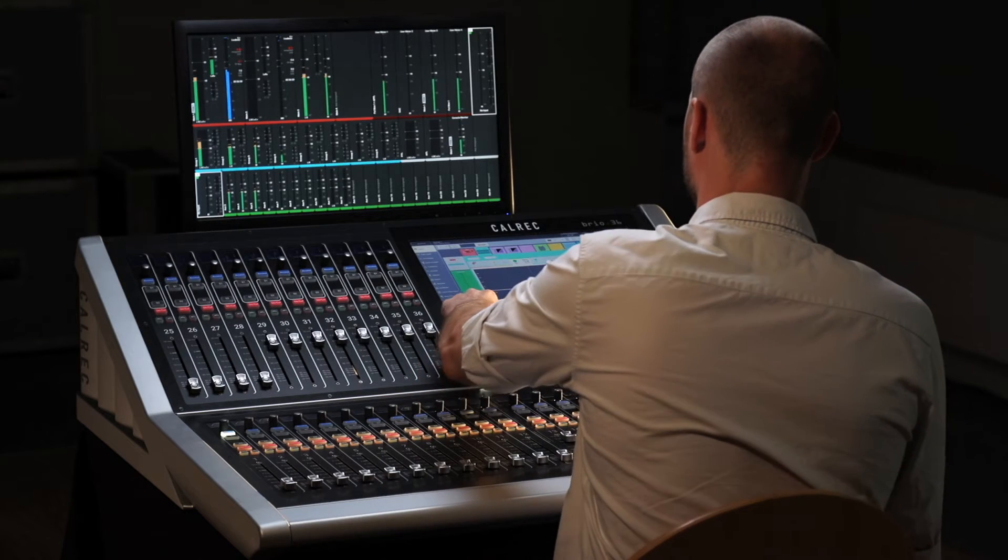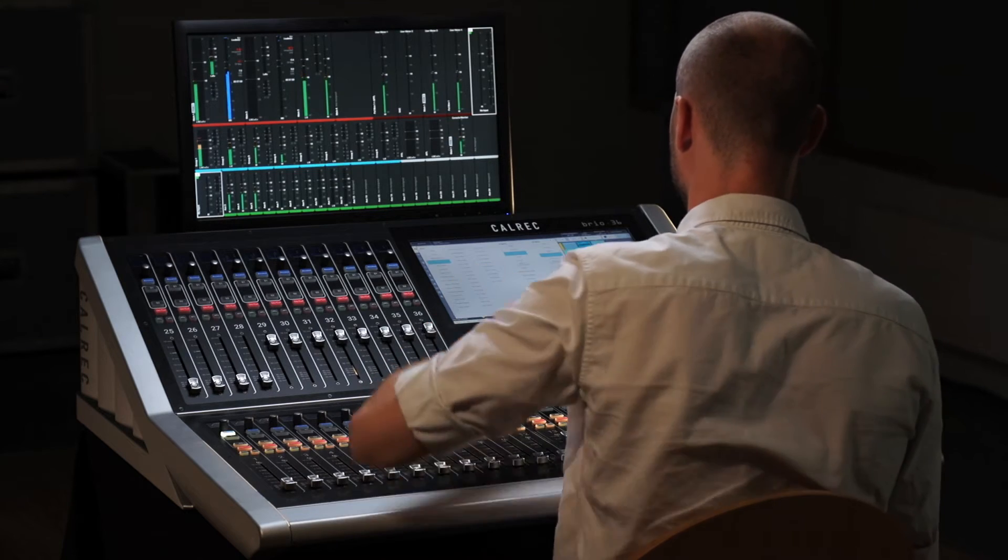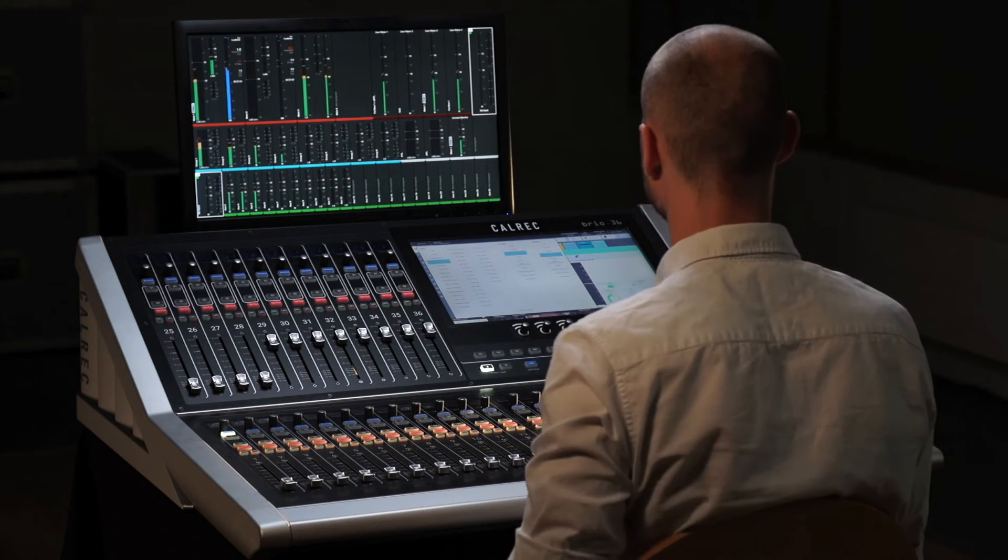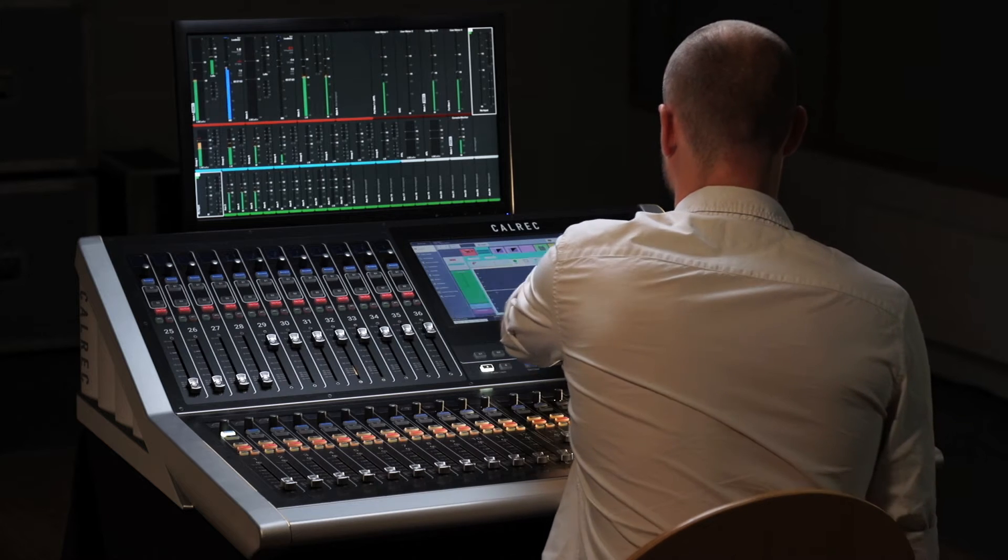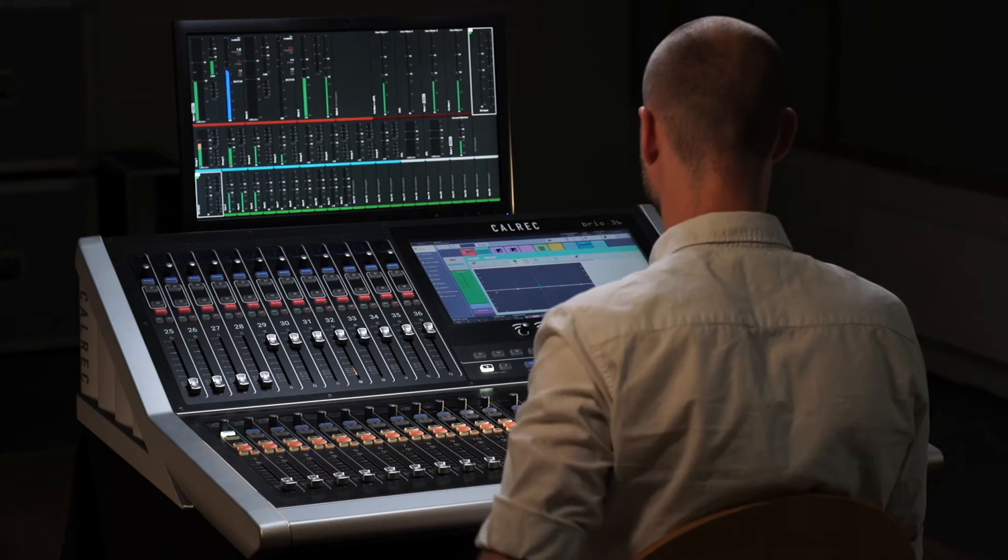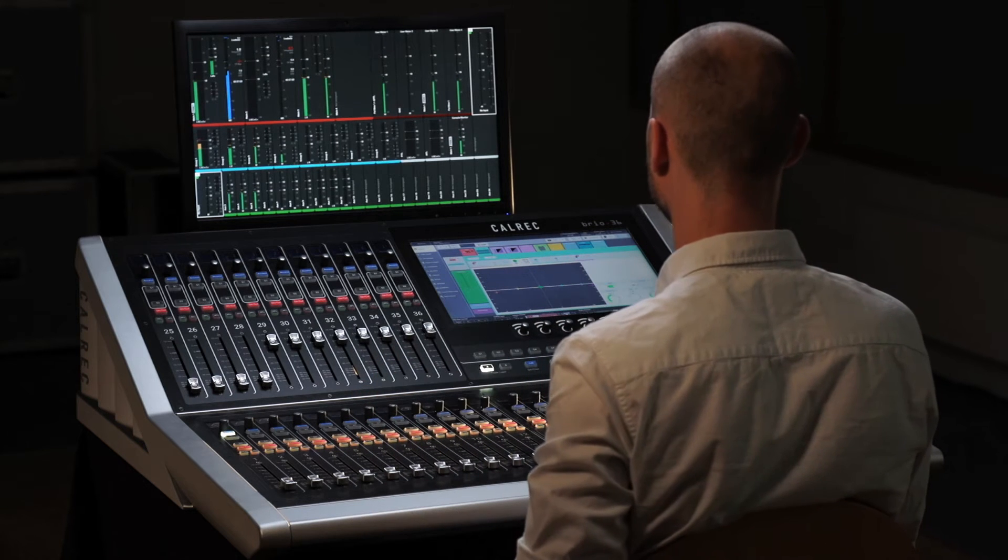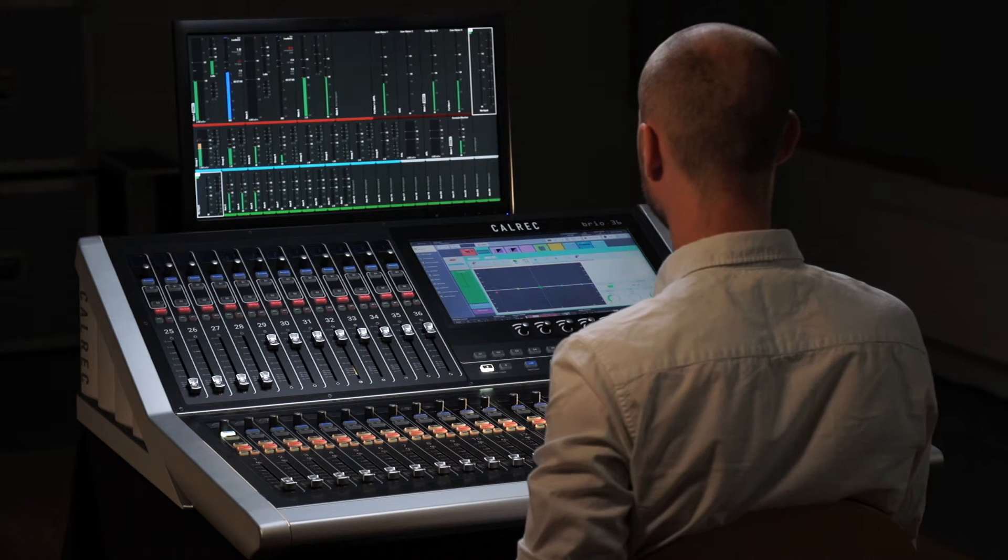This level of customization allows the user to set up the desk exactly as they want and hone the surface to maximize efficiency during a live broadcast.